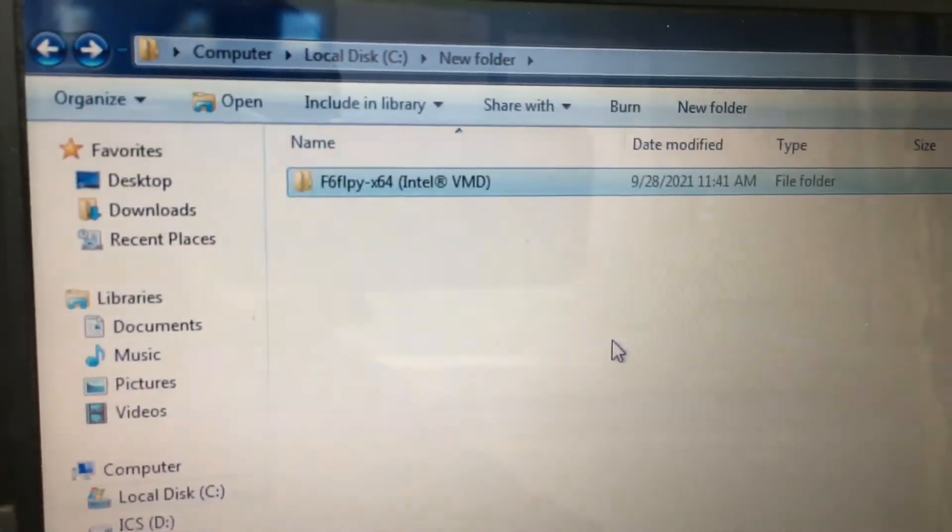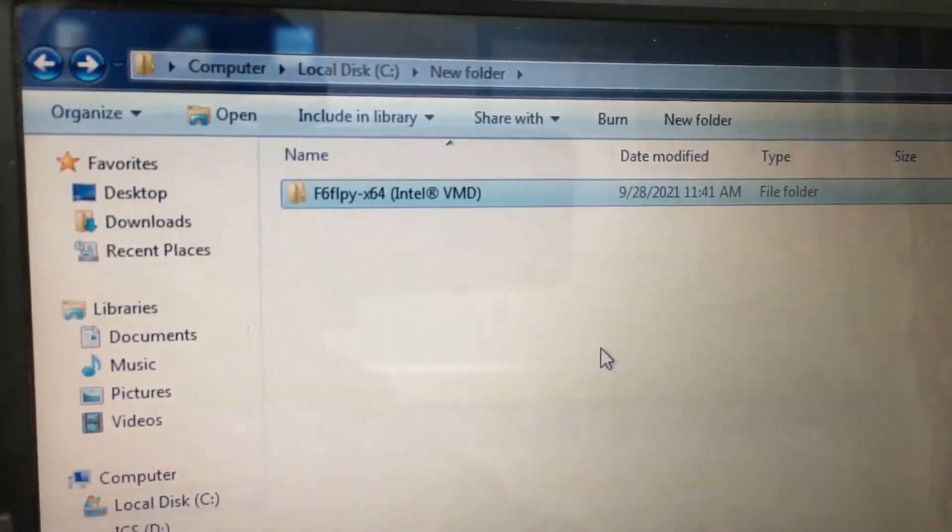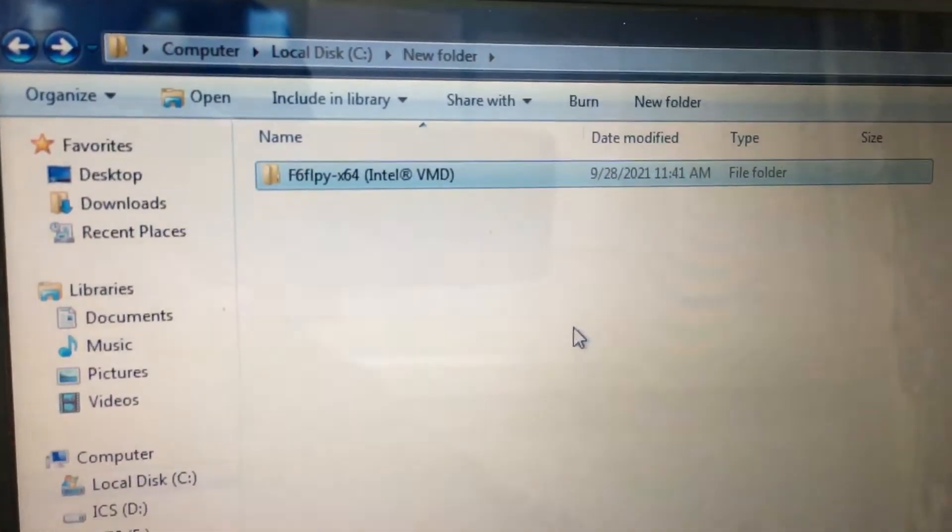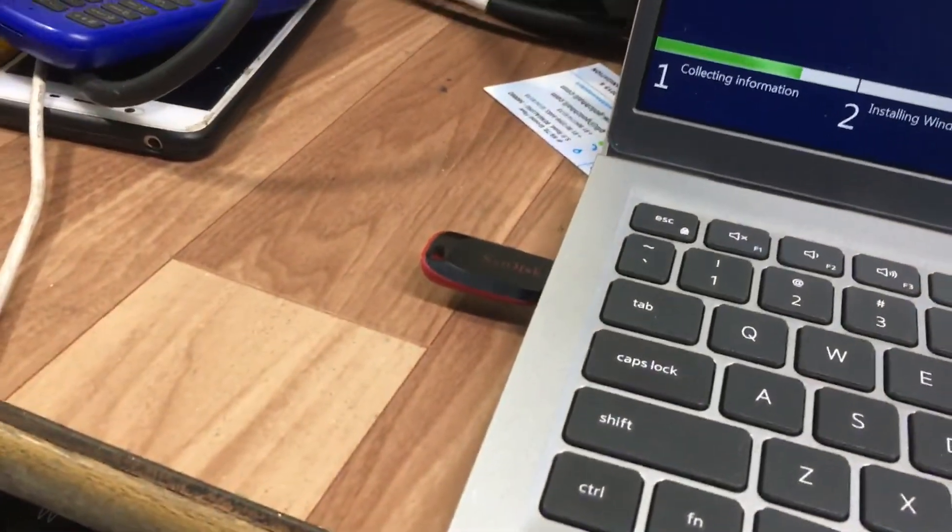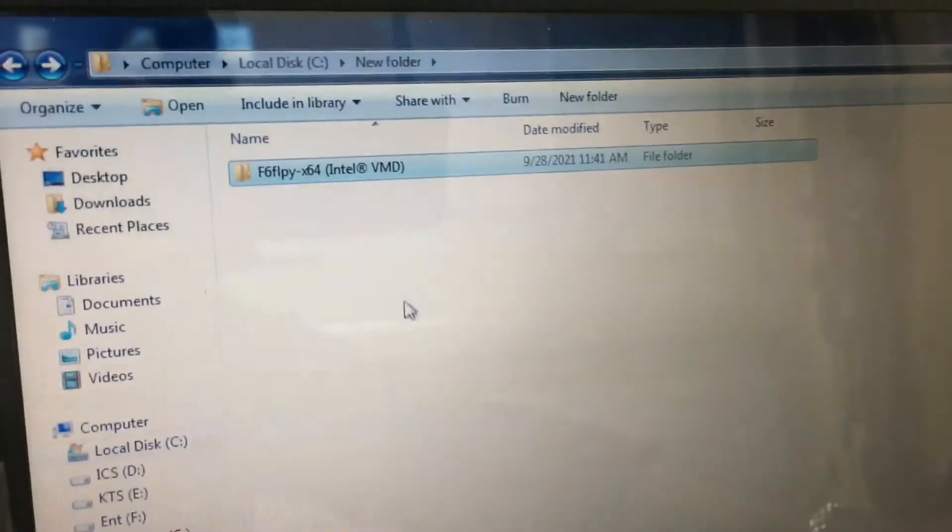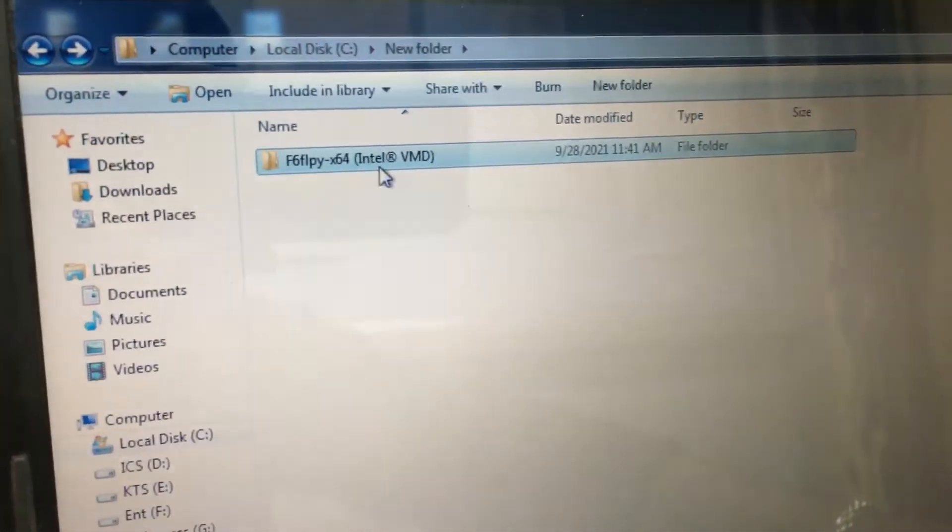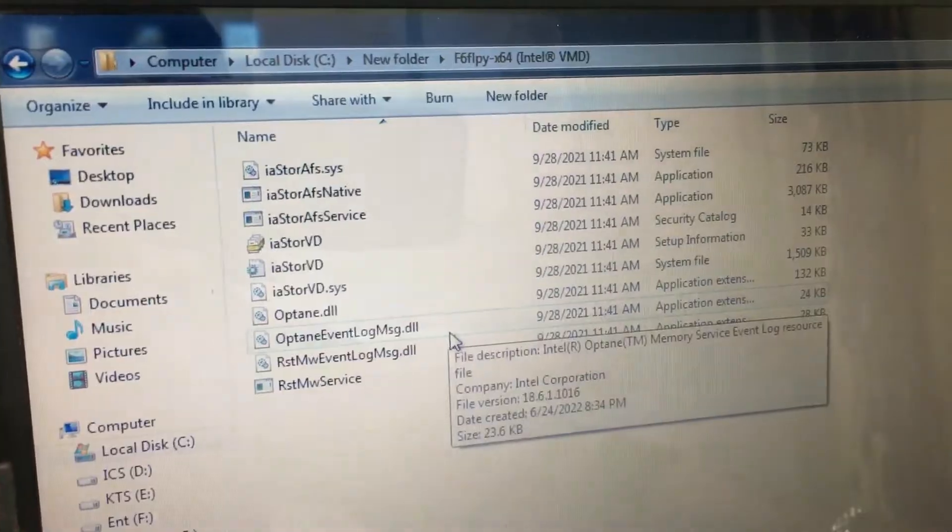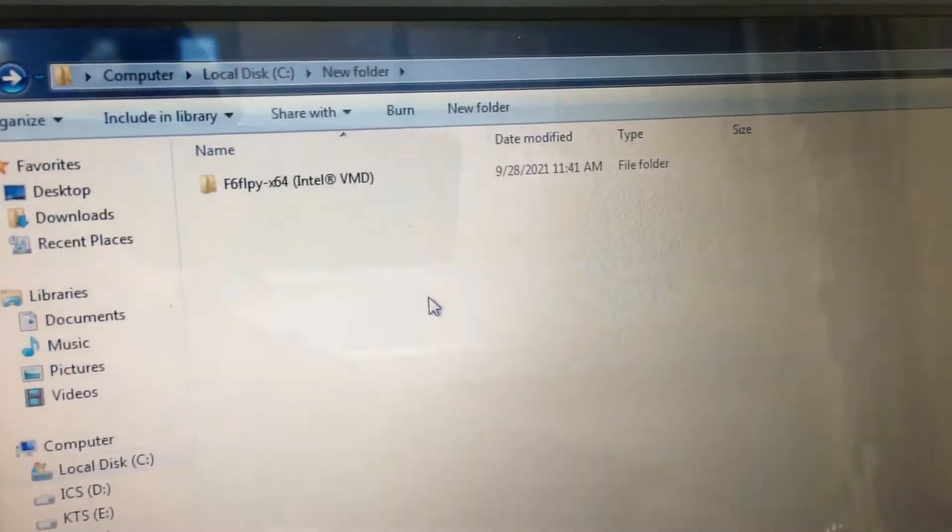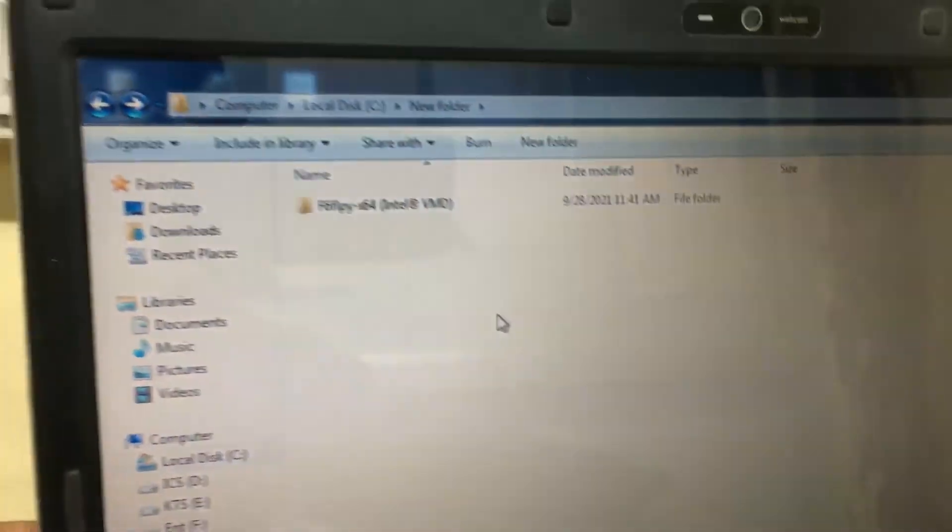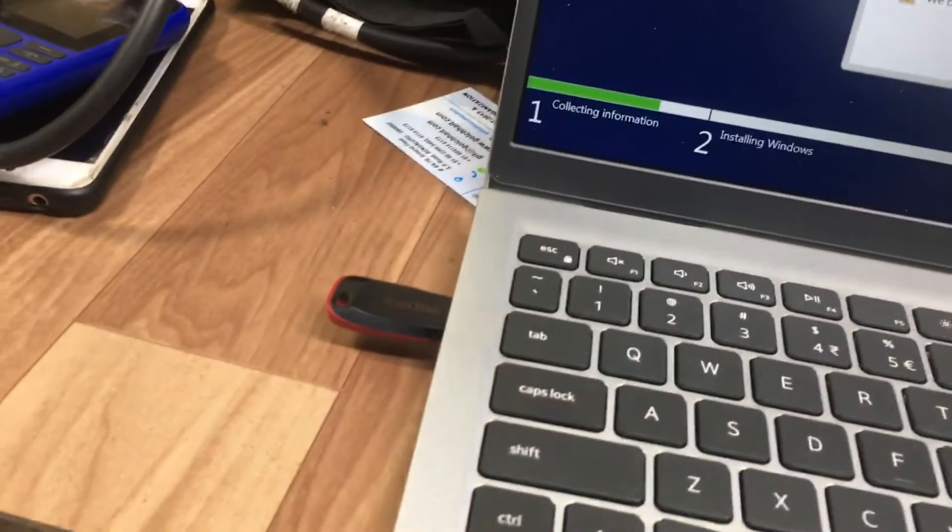The file is called f6 FLPY x64. You need to copy this file into your USB bootable pen drive. I will show you once again - this f6 FLPY 64 folder needs to be copied into your bootable pen drive. I already copied it.